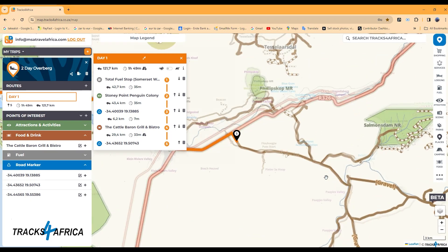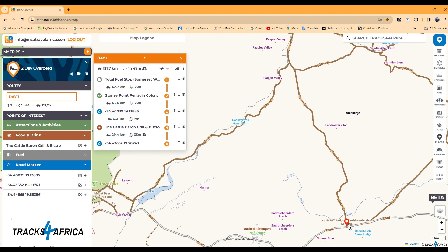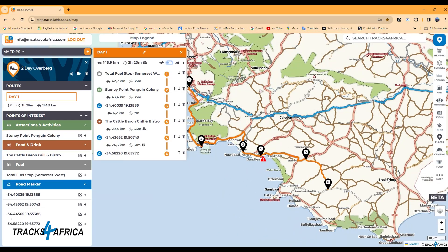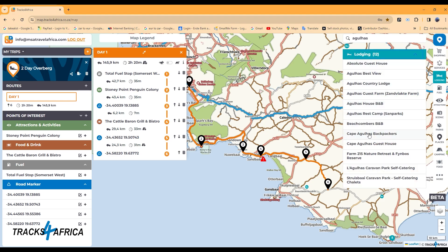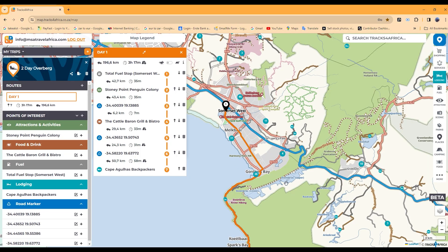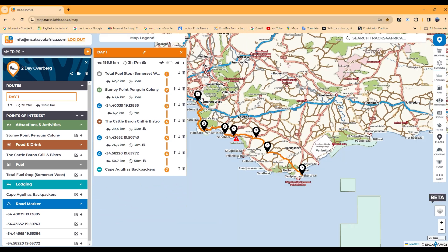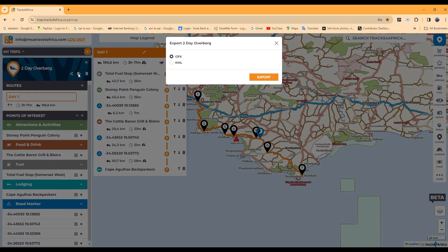Let's add another road marker to ensure the routing stays on the gravel roads we wish to travel on. The end of the route will most likely be your overnight stay location. Use the icons on the drop-down menu on the right to search for accommodation. Select the accommodation and add it to the route. Once the route for that day is complete, you can zoom around and inspect it for any areas or routing differences. You can click on the route information icon and view the route data in detail. The route can now be exported as a GPX or KML file. Once downloaded, it will appear in your downloads folder.